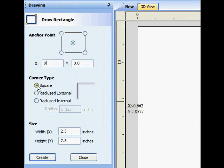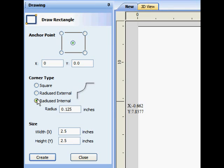Here you can choose square, radius, or even reverse radius corners for your rectangle. You can also determine the dimension of the radius.